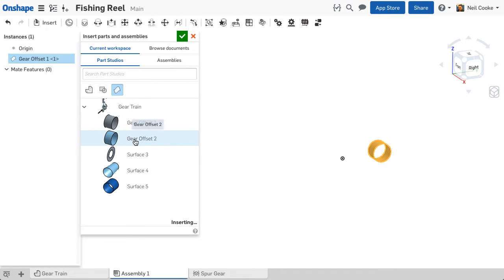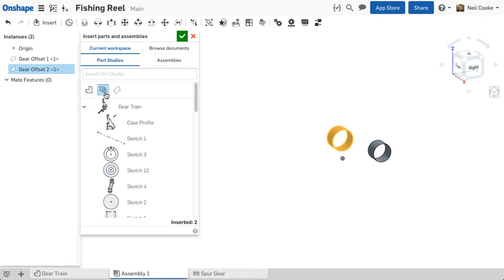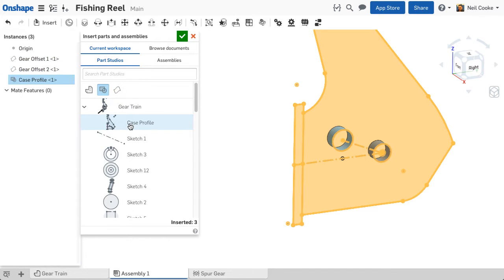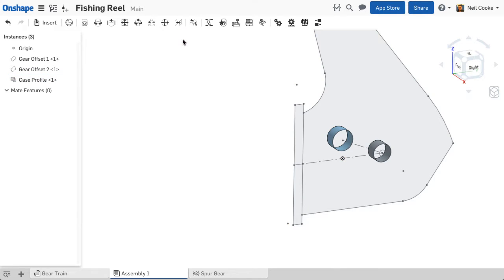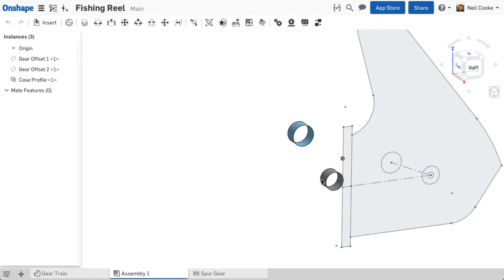Selecting one of the filters shows only those features in each part studio, and you can now add them into your assembly. Clicking the green check mark will place them in the same location they were created in the part studio, but they are free to be moved around.